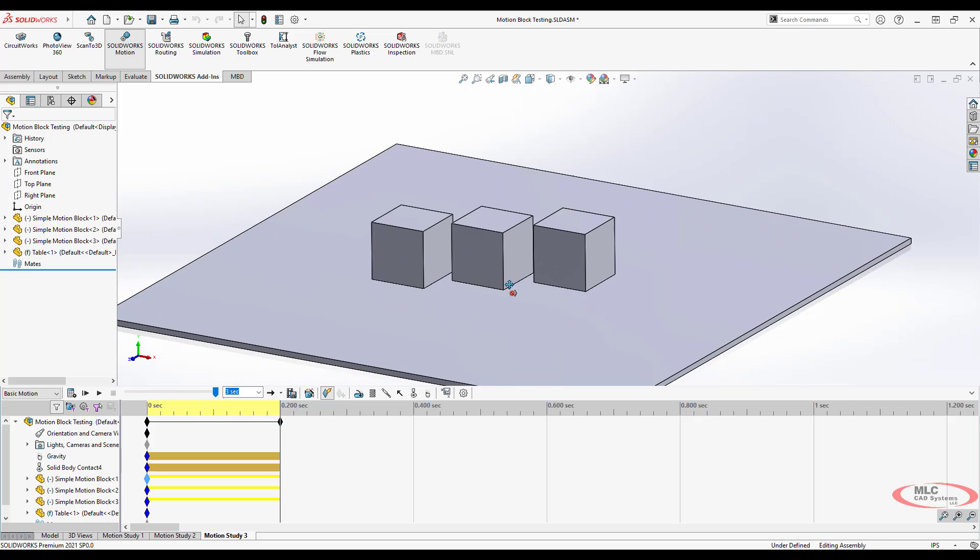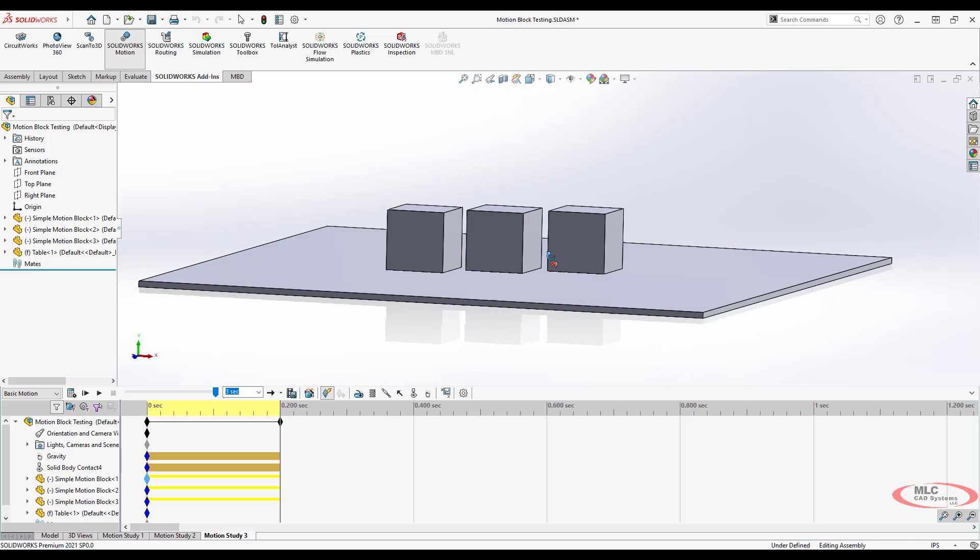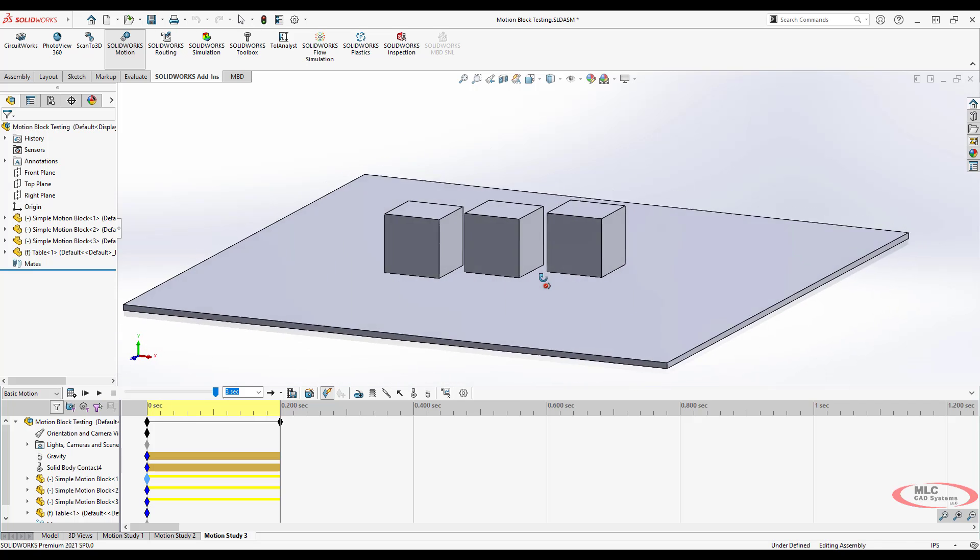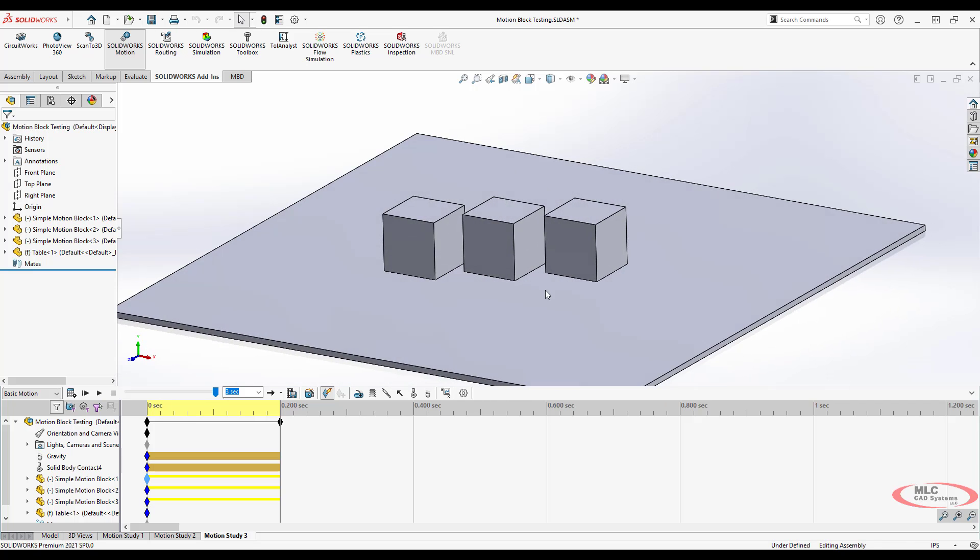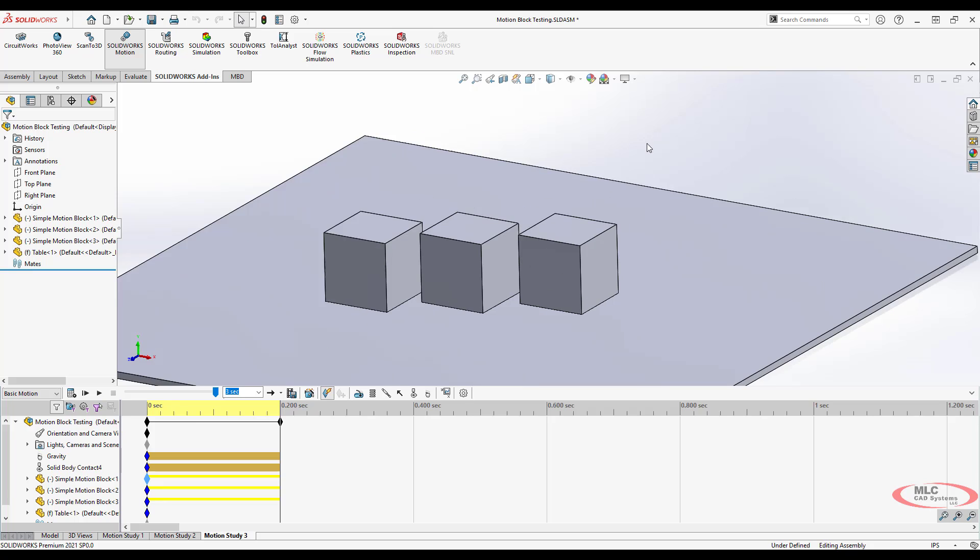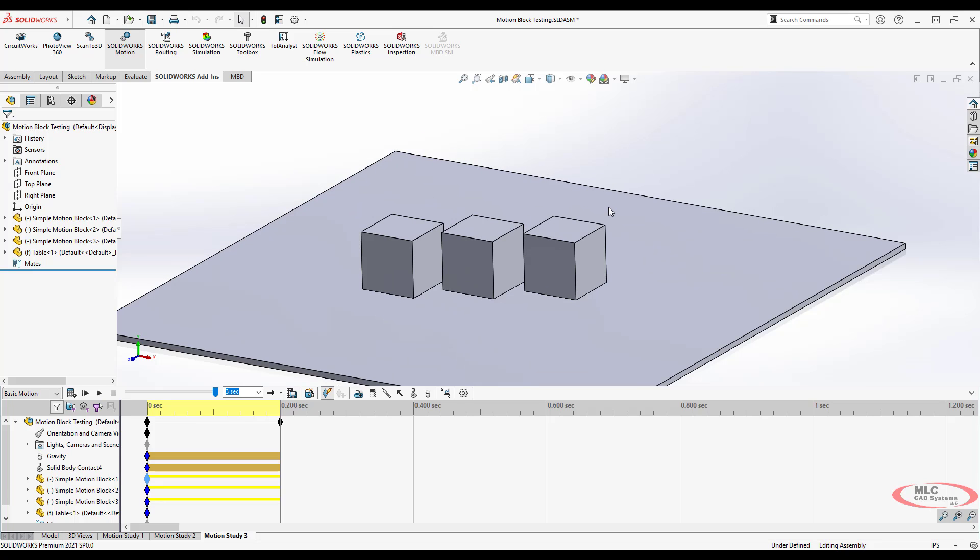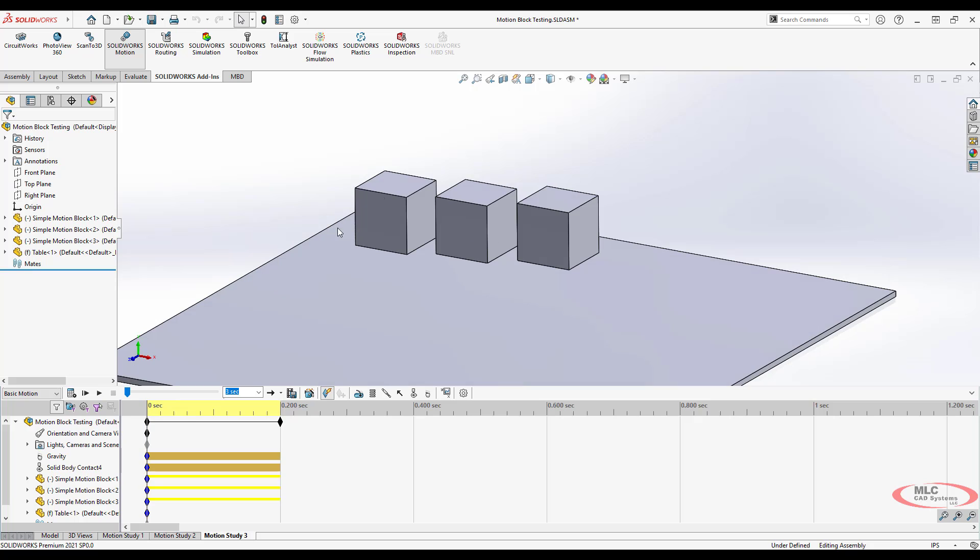All right, so we've got the basics of maybe a dice throwing analysis started. Let's see what else we can do with this. So I'm going to start back at time zero.